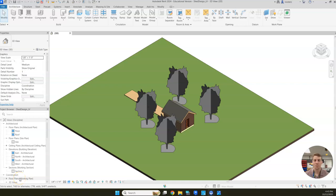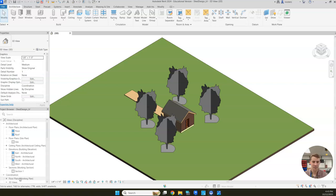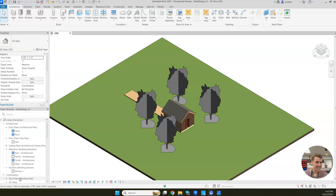Alright, welcome back to part 8 of our shed design series. Hopefully this is the last video that you guys will need to watch to complete your shed. So let's get started.